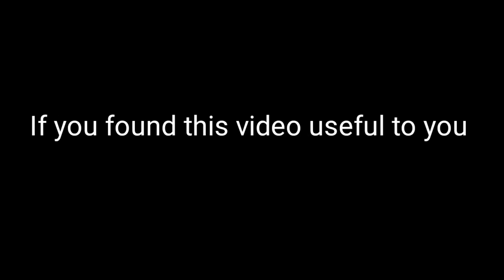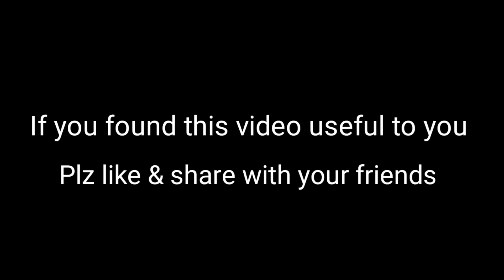Thank you guys for watching this video. If you found this video useful, please like and share with your friends, and subscribe to my channel for more free courses. Also press the bell icon to never miss any updates. See you next time.